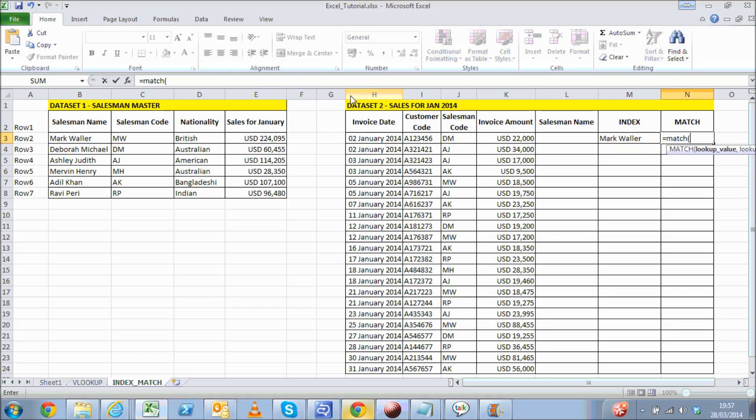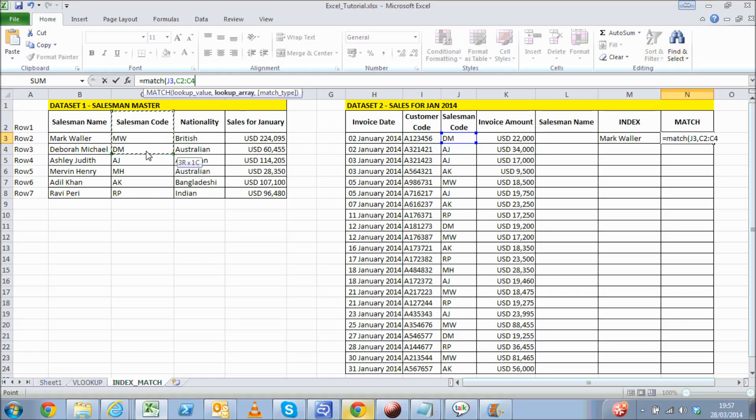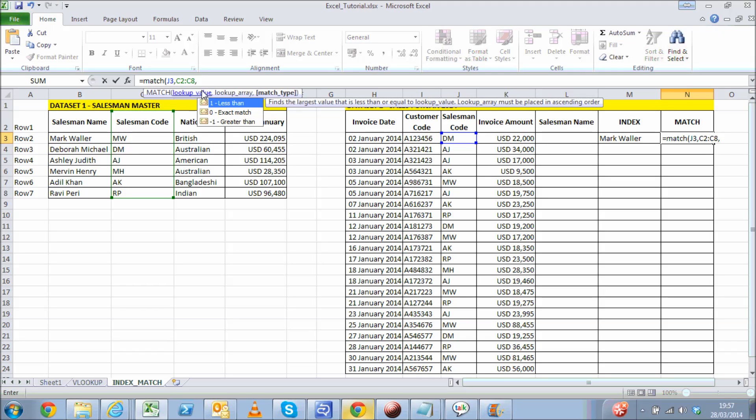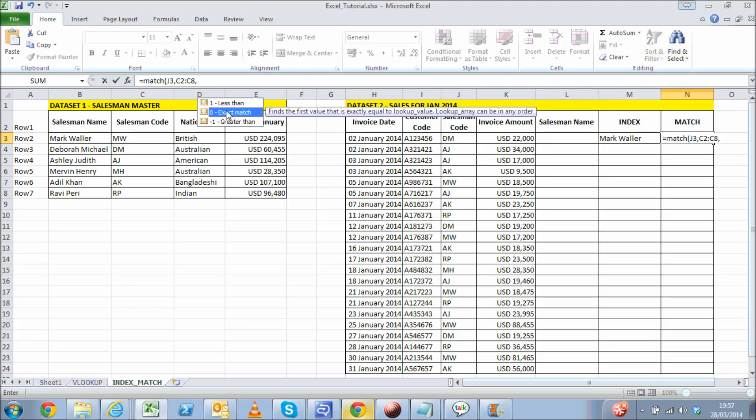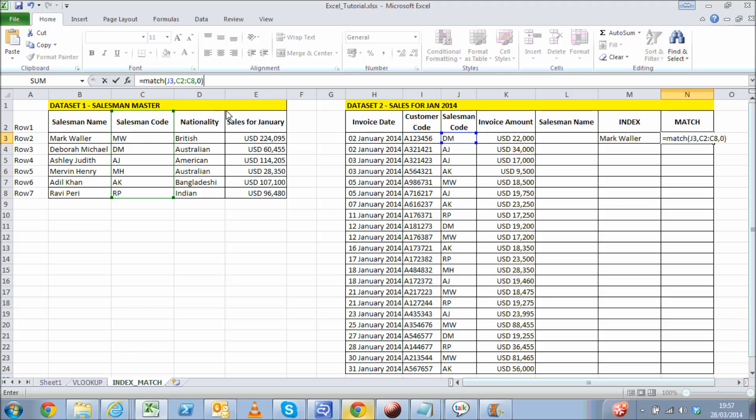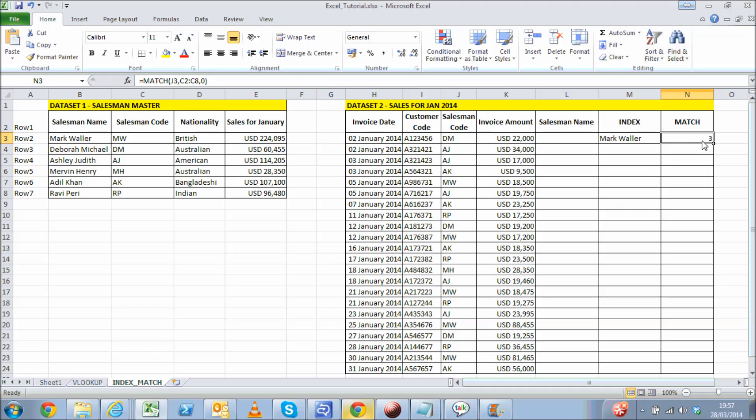MATCH formula takes three parameters: lookup value, lookup array, and match type. The lookup value is the salesman code from dataset 2. The lookup array is the single column range containing the salesman code in dataset 1. And the match type to select is obviously exact match. The formula has returned number 3 as the result, which actually refers to row number 3. As you can see, salesman code DM is indeed found in row number 3 in dataset 1.